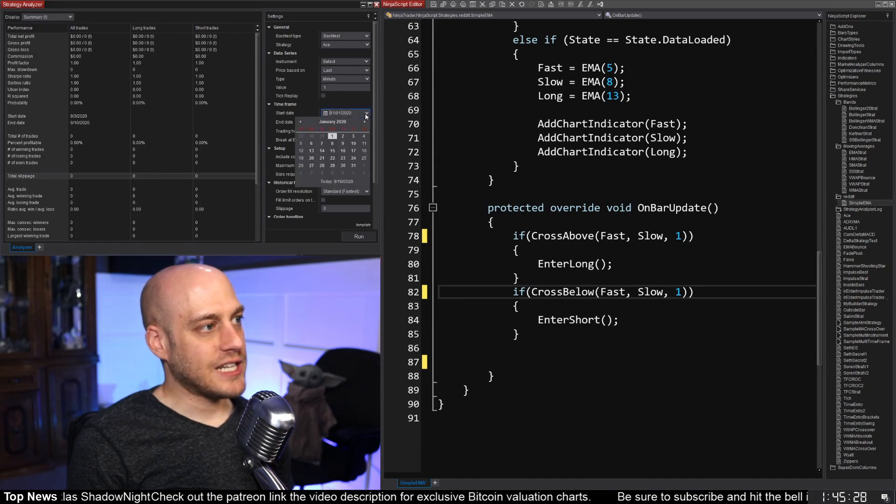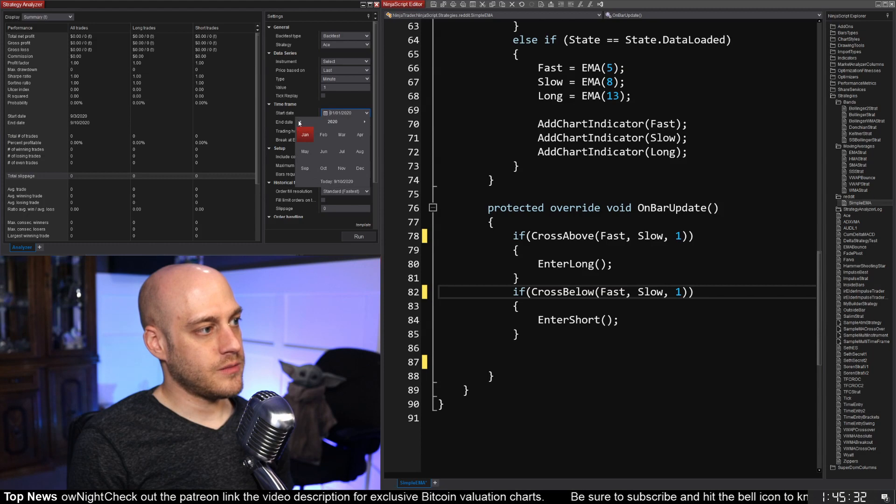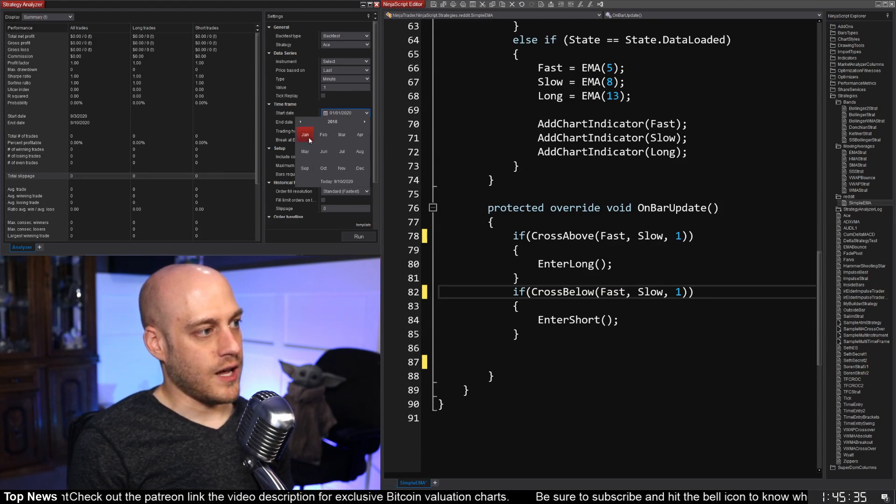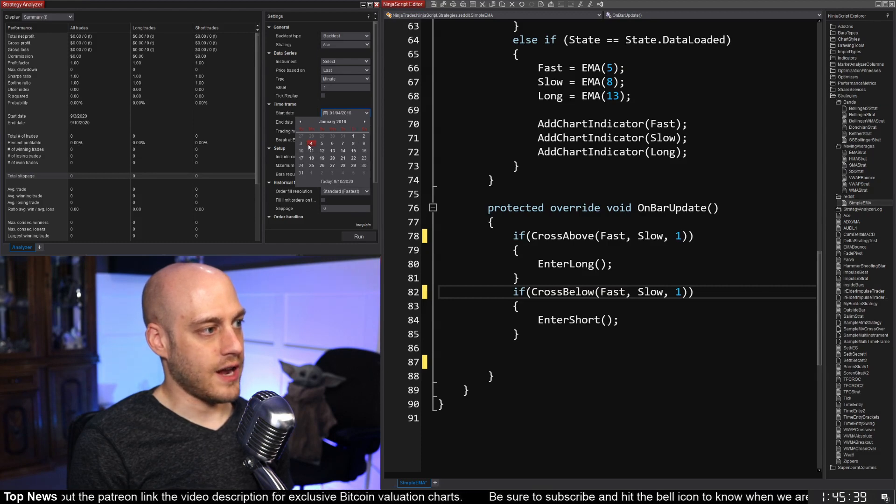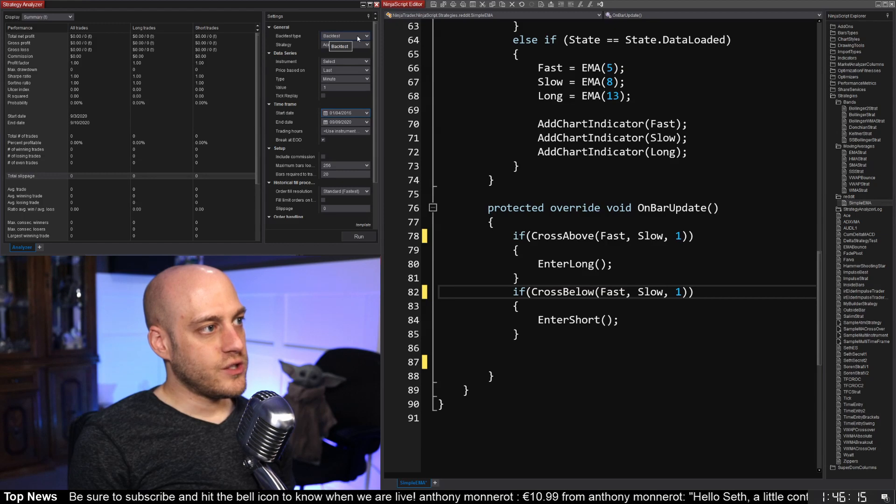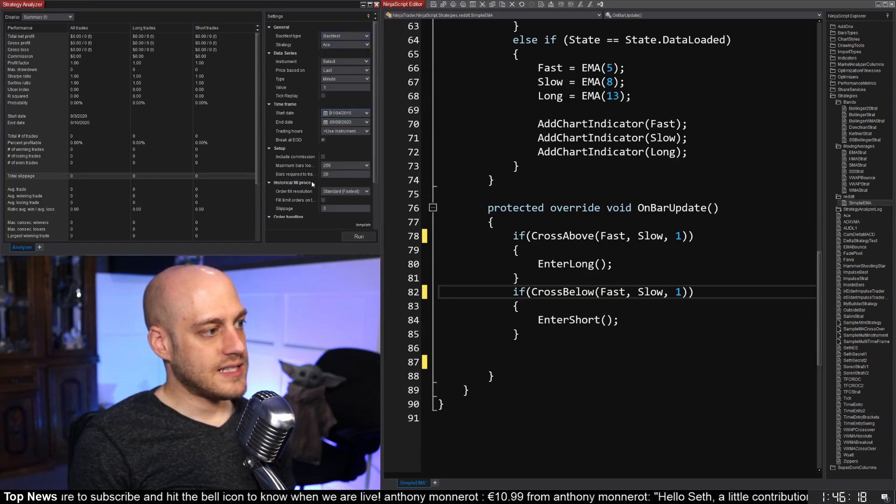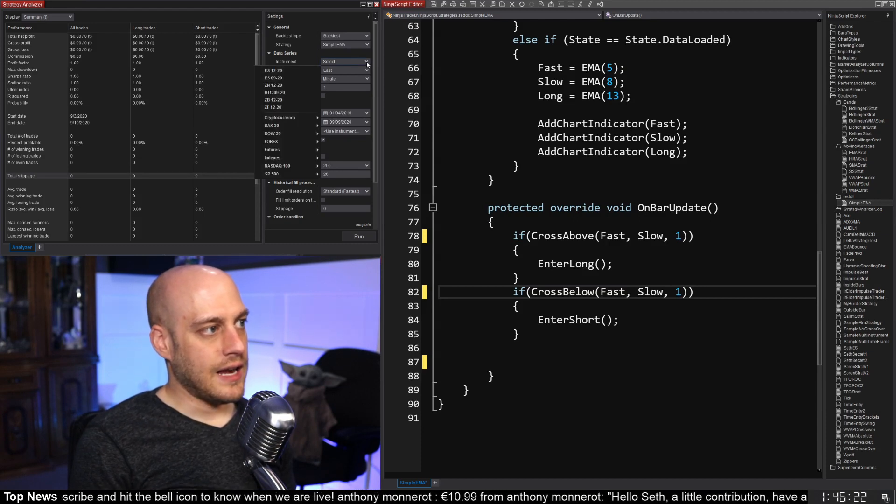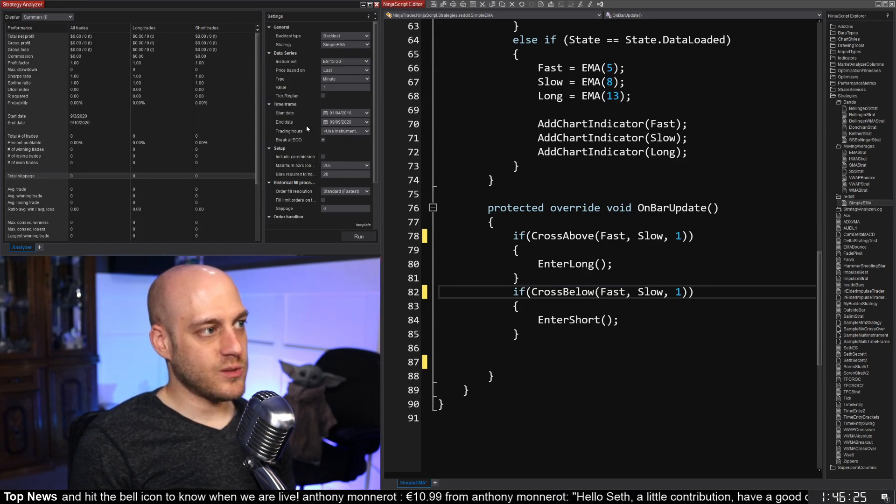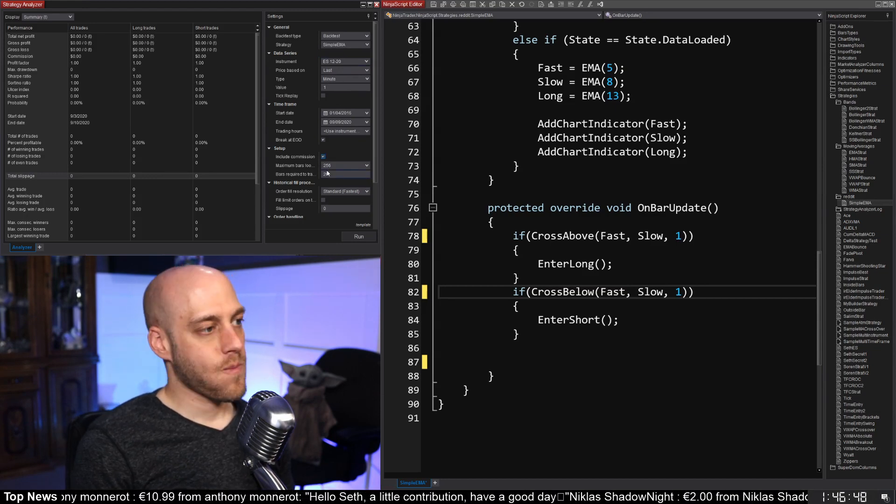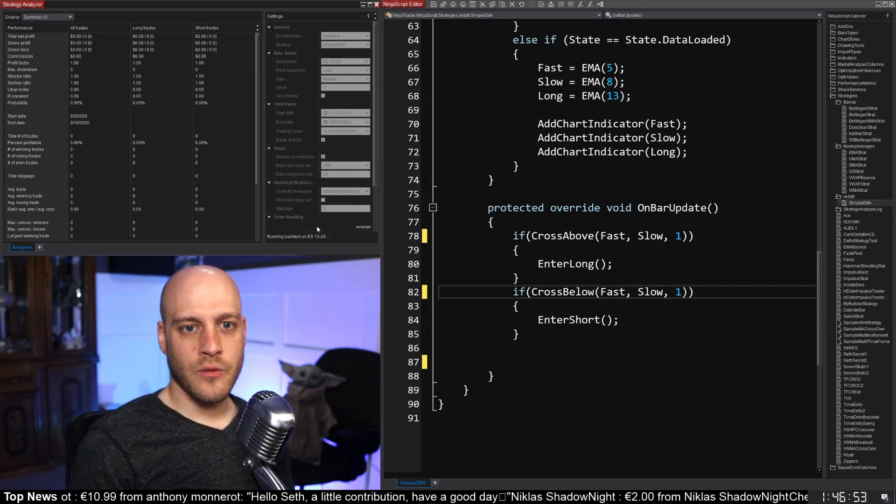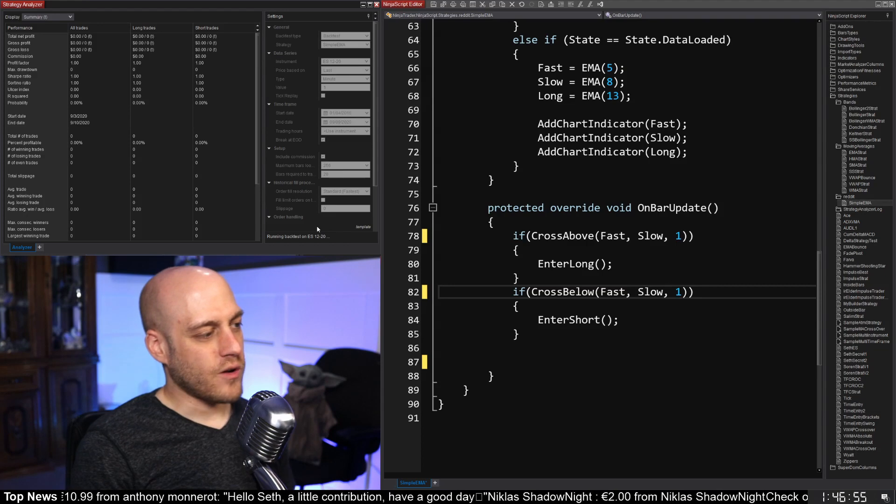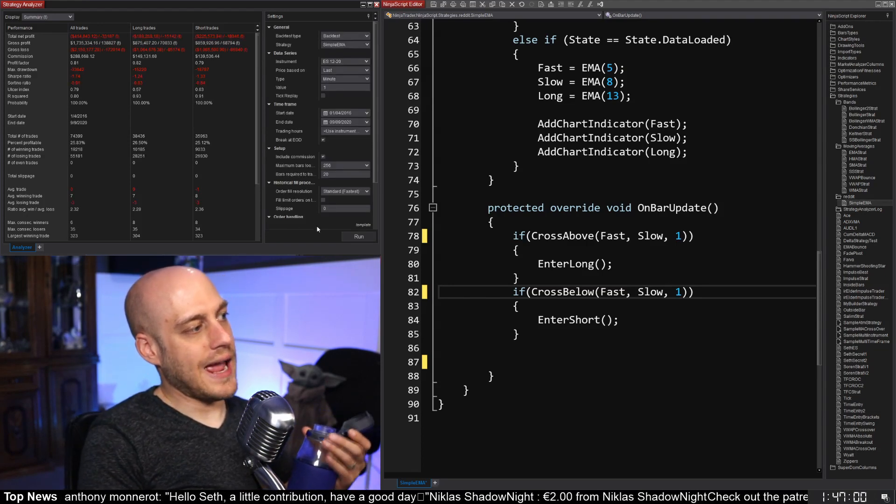I think we could actually backtest this on a pretty big set of data here. So I'm just going to come in. Let's just go to the beginning of Donald Trump's term. We'll ignore that Friday because, you know, who cares? All right. And then we're going to select our strategy. I have it in here, Reddit Simple EMA. Man, I have way too many strategies in here. And I will select the E-Mini as what we're going to run this on. And let's include commissions and run. And it should be pretty quick. I would think four years of data. I don't think that would take my computer too long to run through.